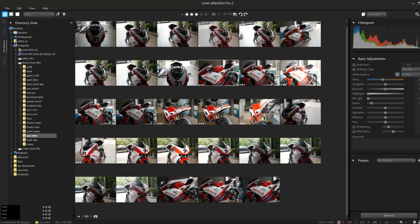Hello everybody, Crips here and thanks for watching. If you're a professional photographer you're most likely not going to learn anything from me, but if you're an absolute beginner then this tutorial is great for you, because I'm going to show you how to bring a photo in, do a little bit of details and then export.